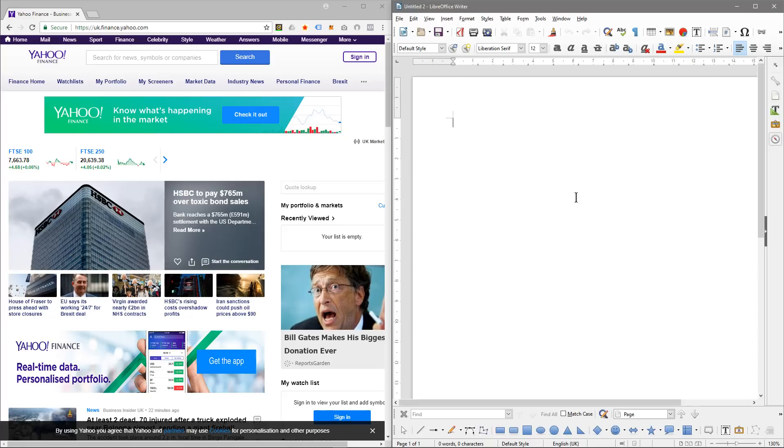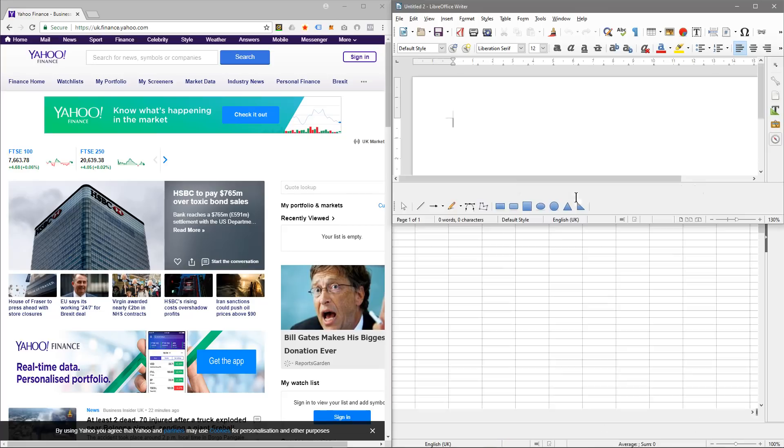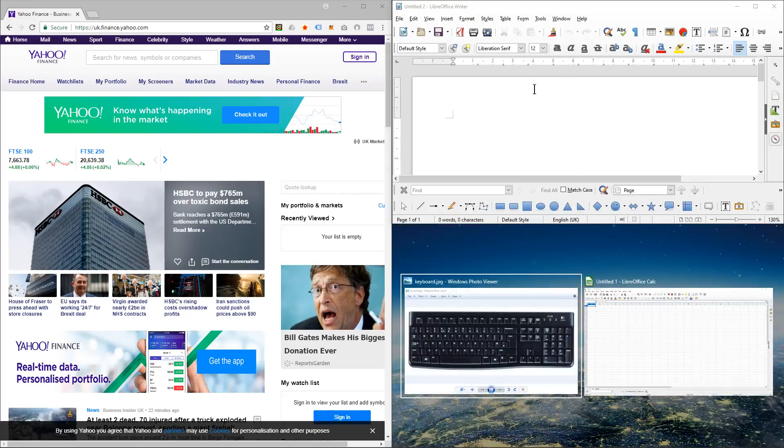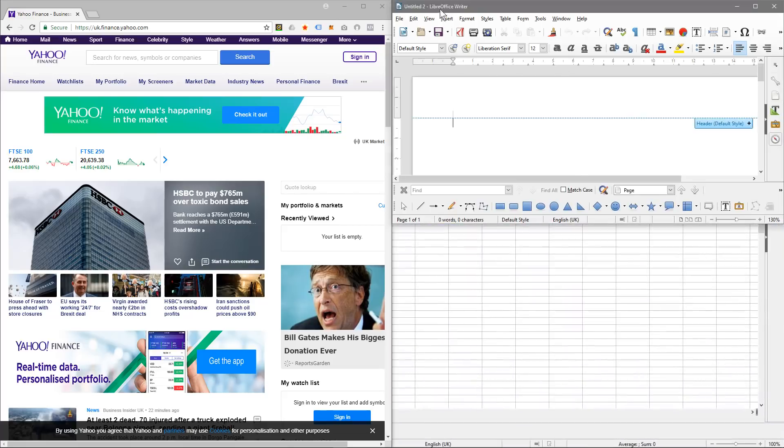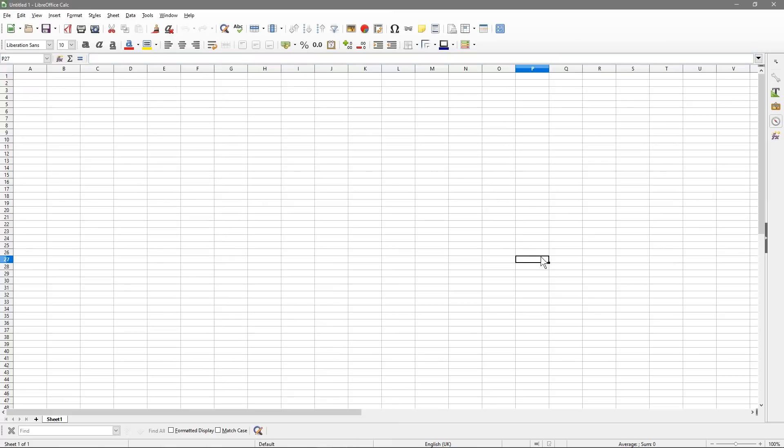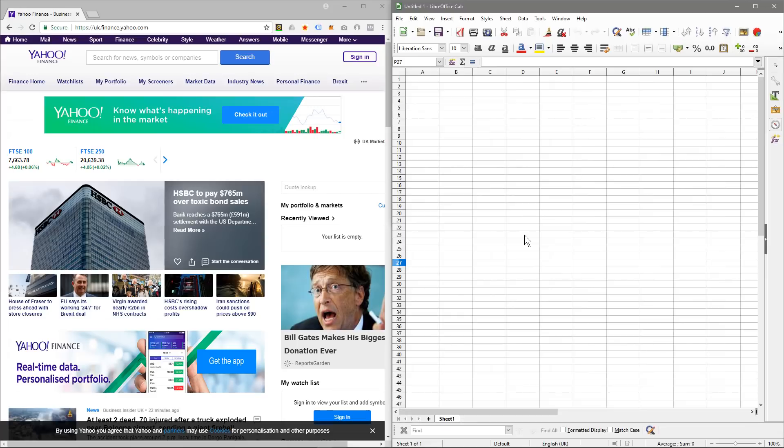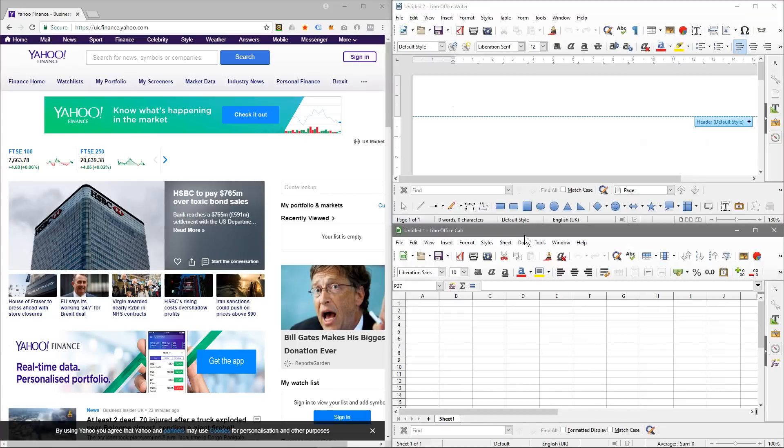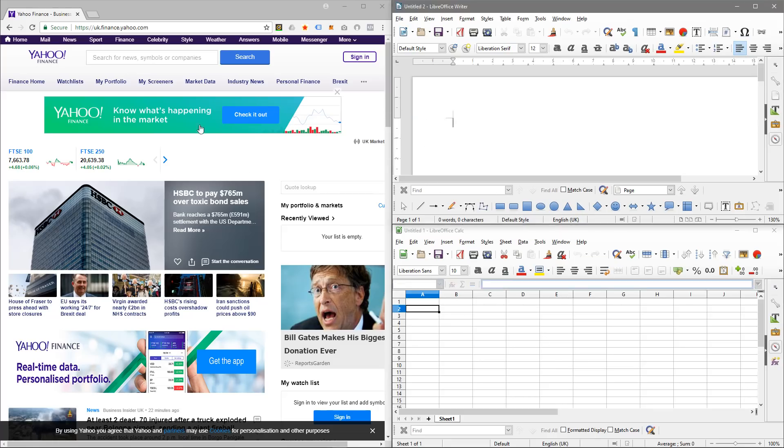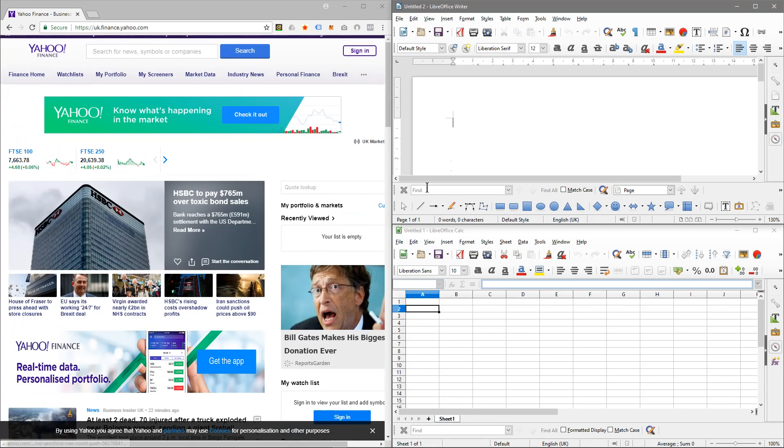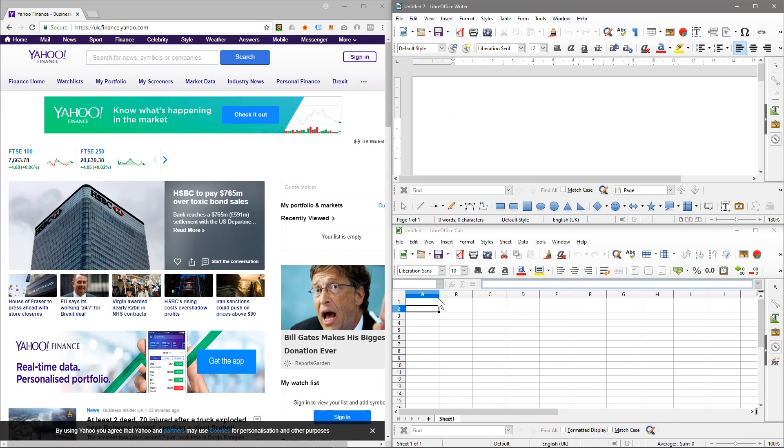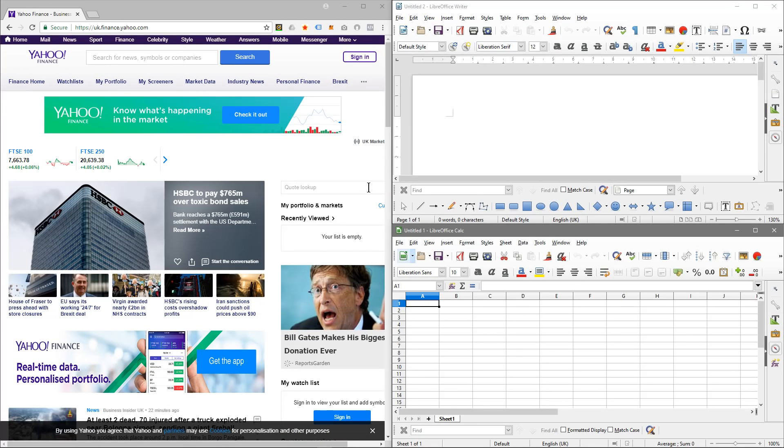The other thing I can do is hold down the Windows key, make sure I've clicked on LibreOffice Writer and then press the up arrow key. That will make LibreOffice Writer take up 25% of the screen. Then I can click on the spreadsheet down here, hold down the Windows key, press the right arrow and then press the down arrow. Now I have the spreadsheet here as well. Now I'm able to work on all three of these documents, browse the internet, write some content and update my spreadsheet all at the same time.